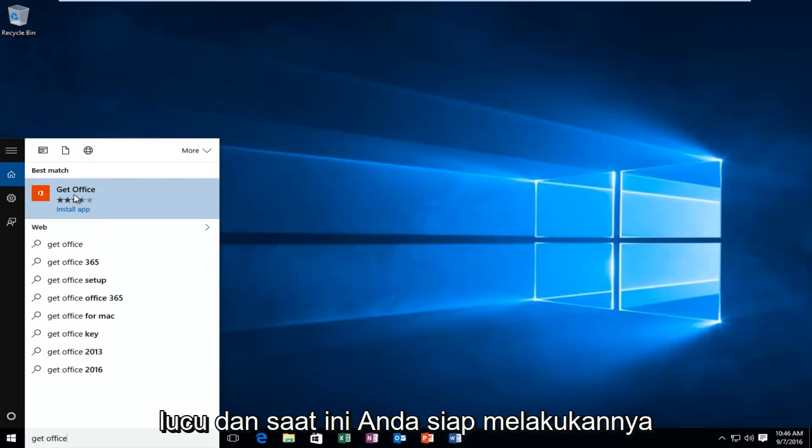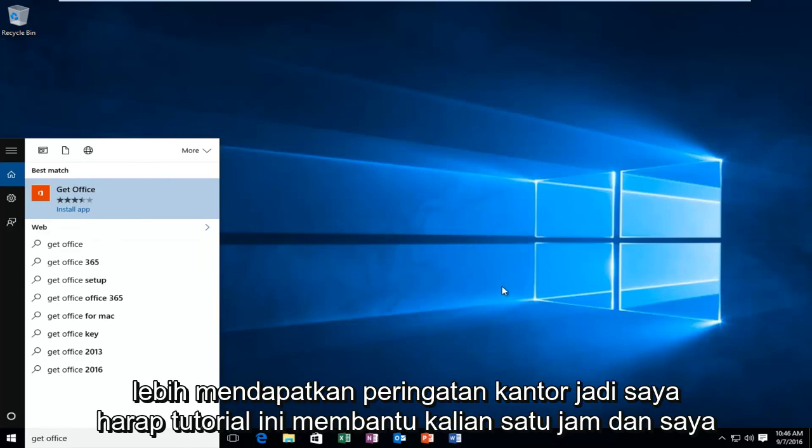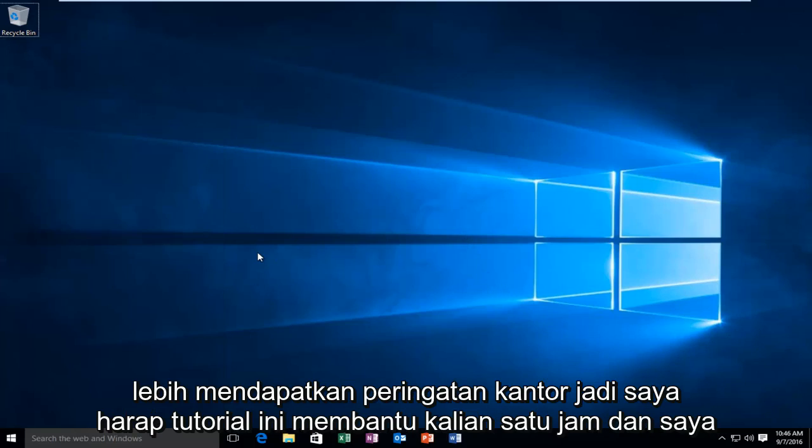And at this point, you're good to go. Restart the computer, do whatever you want, but you should not be getting any more Get Office alerts.